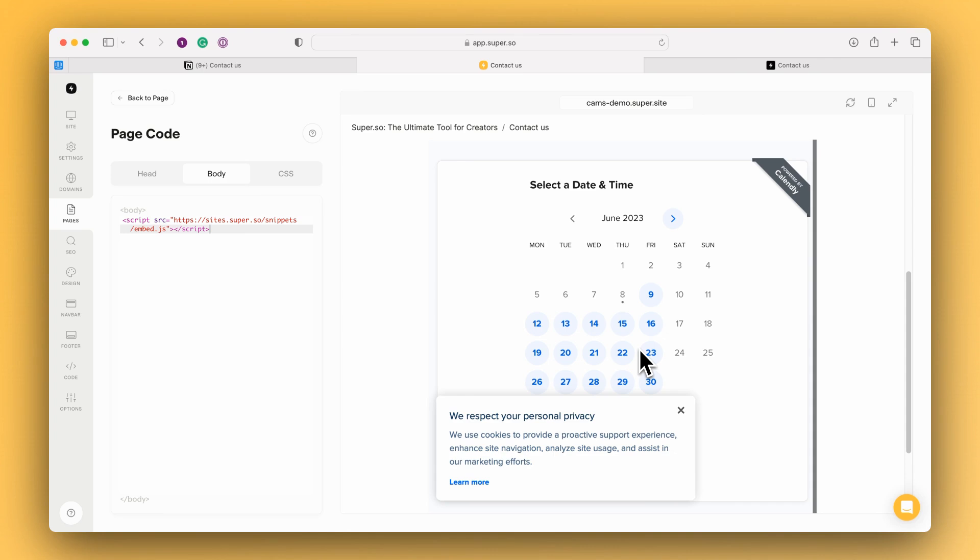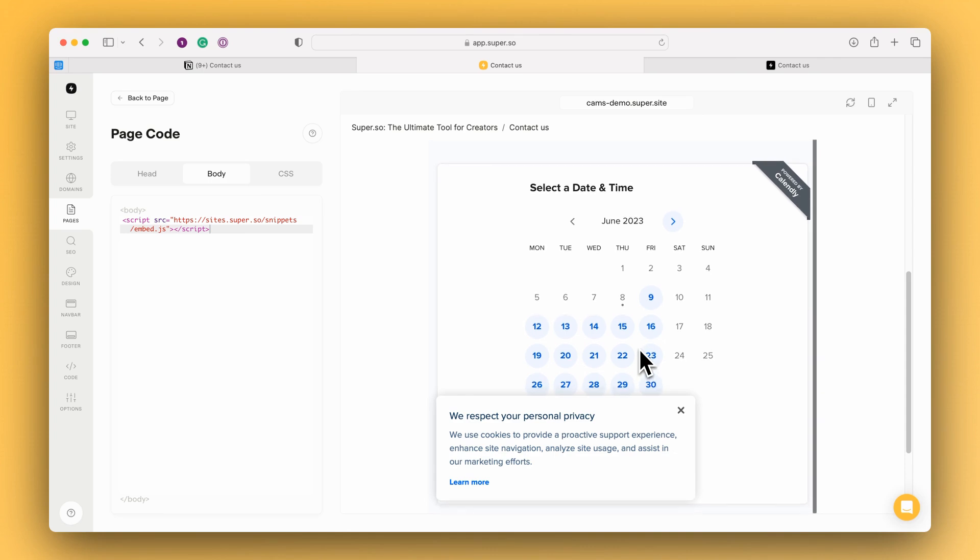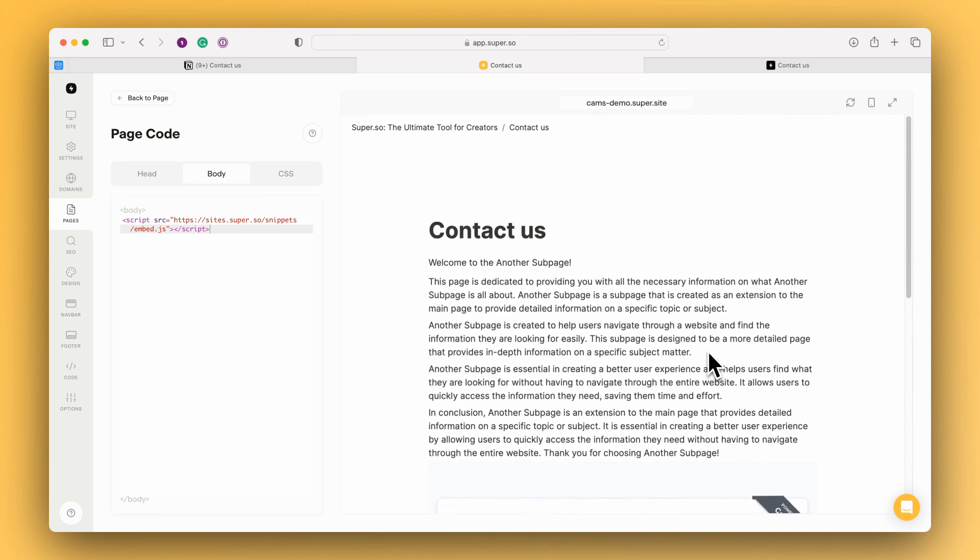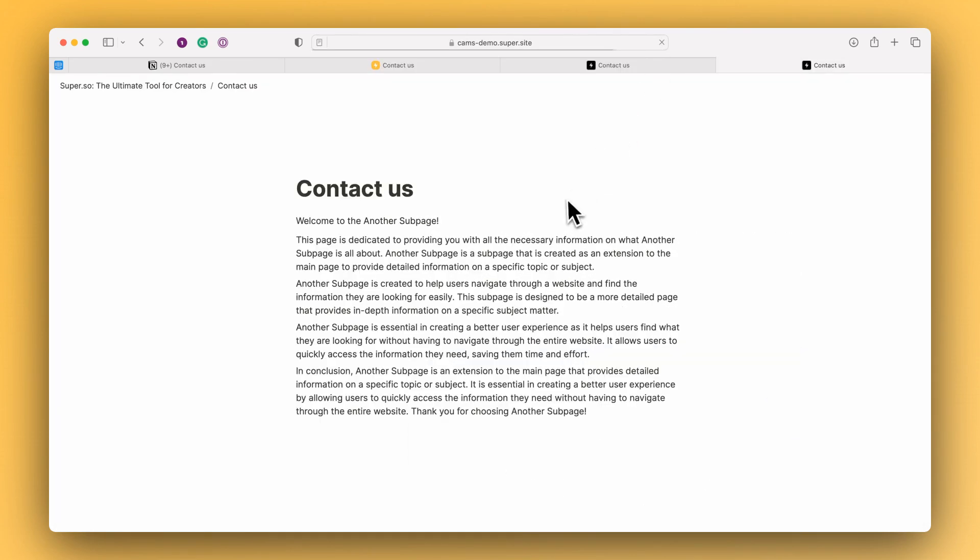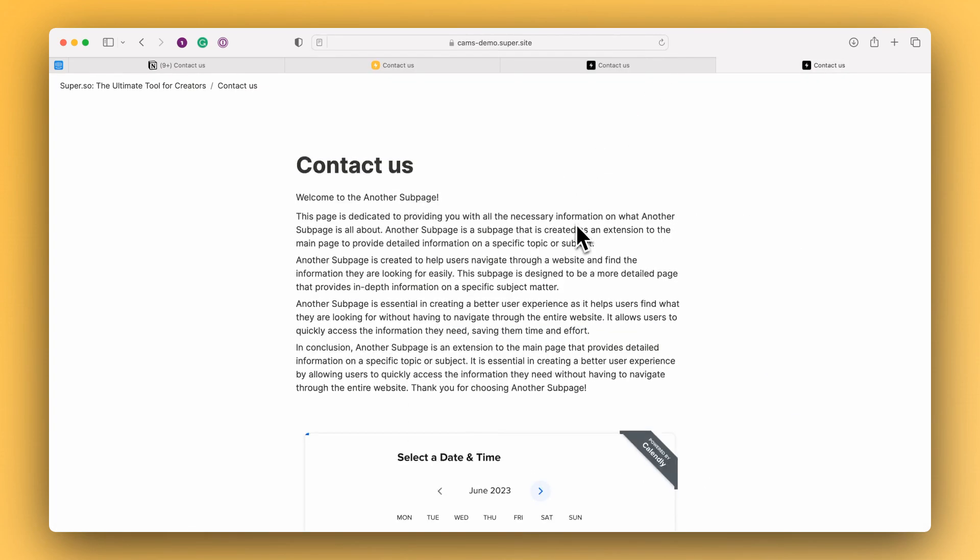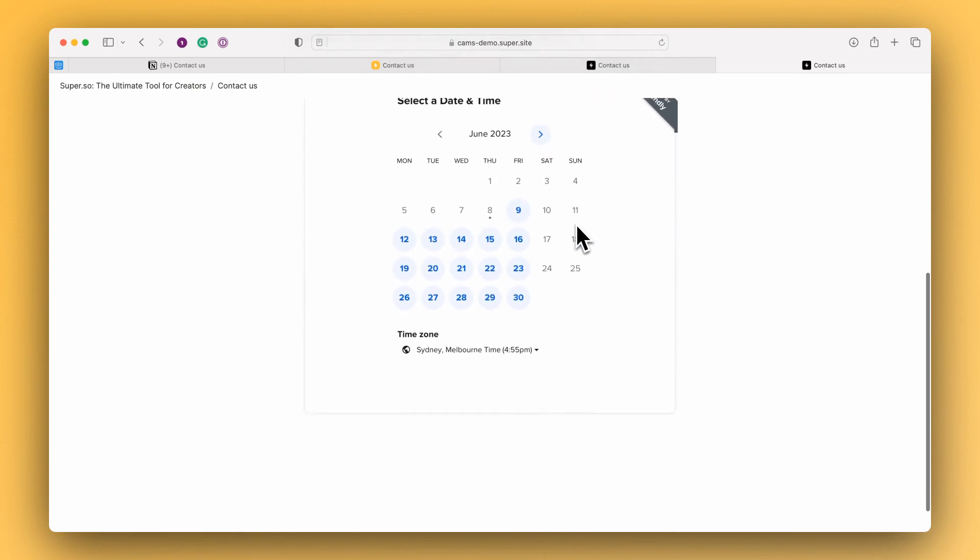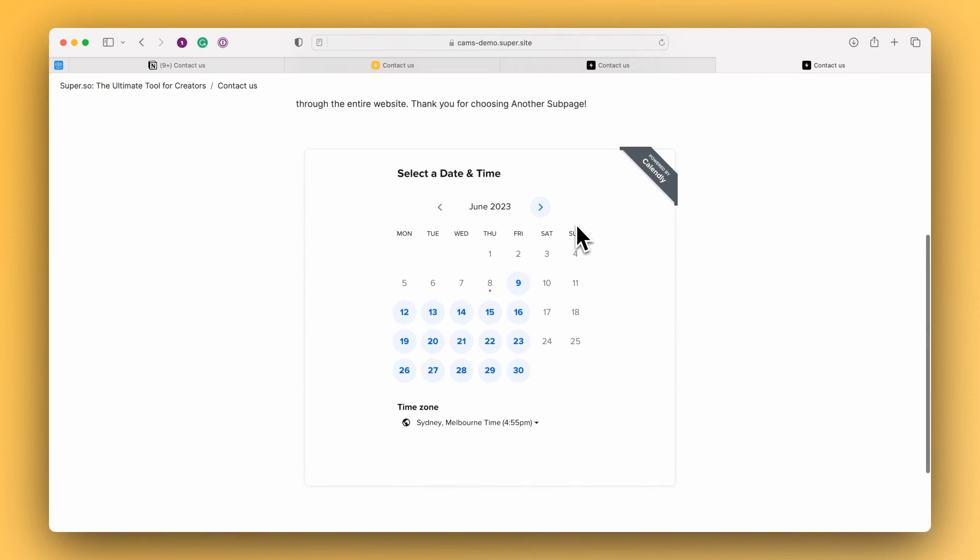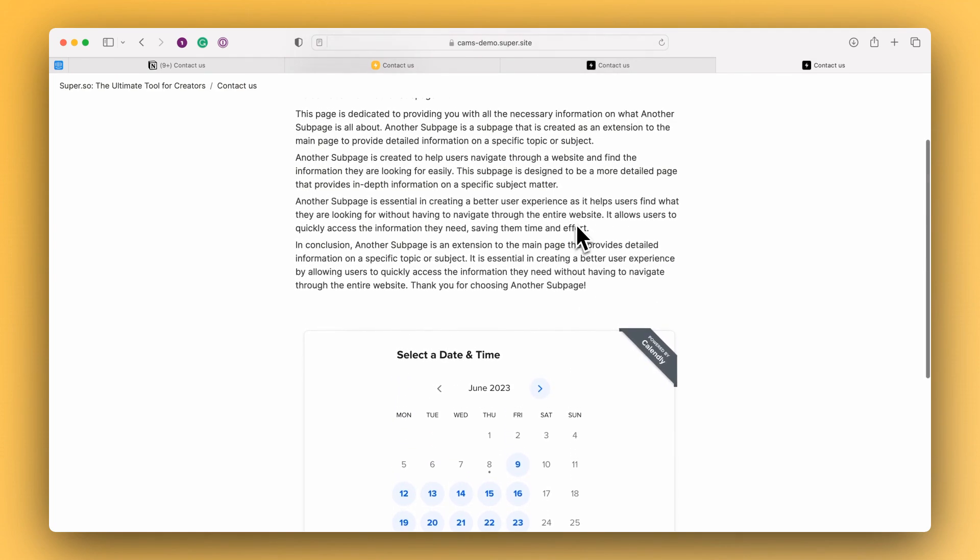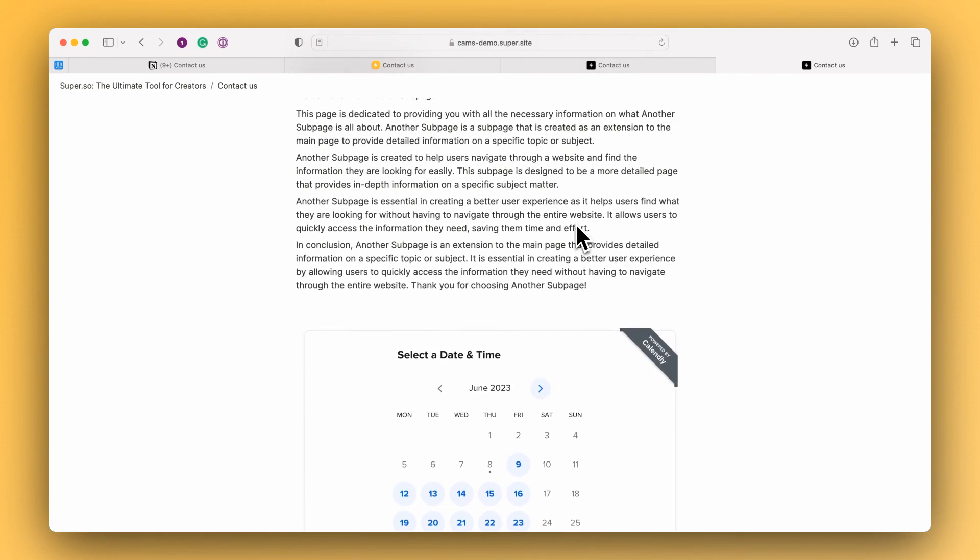So if I go over to the live site now we can see the previous version of the page and if I refresh that, what we do see now is the Calendly embed. So the embed has been interpreted by the script and been added directly onto the page.